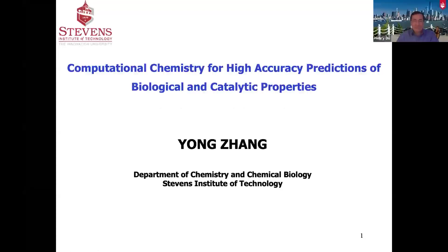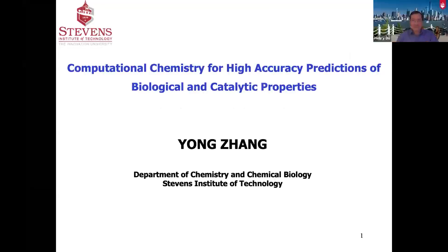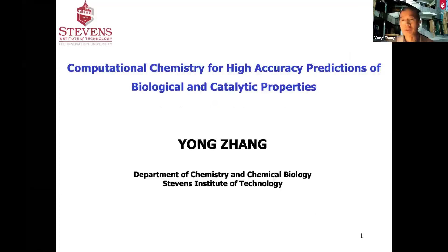Hi everyone, welcome to my talk. We just heard some interesting, very exciting experimental results, and now we switch topic to computational science. But our goal also tries to aim to solve some real-world experimental problems, just using a different approach.